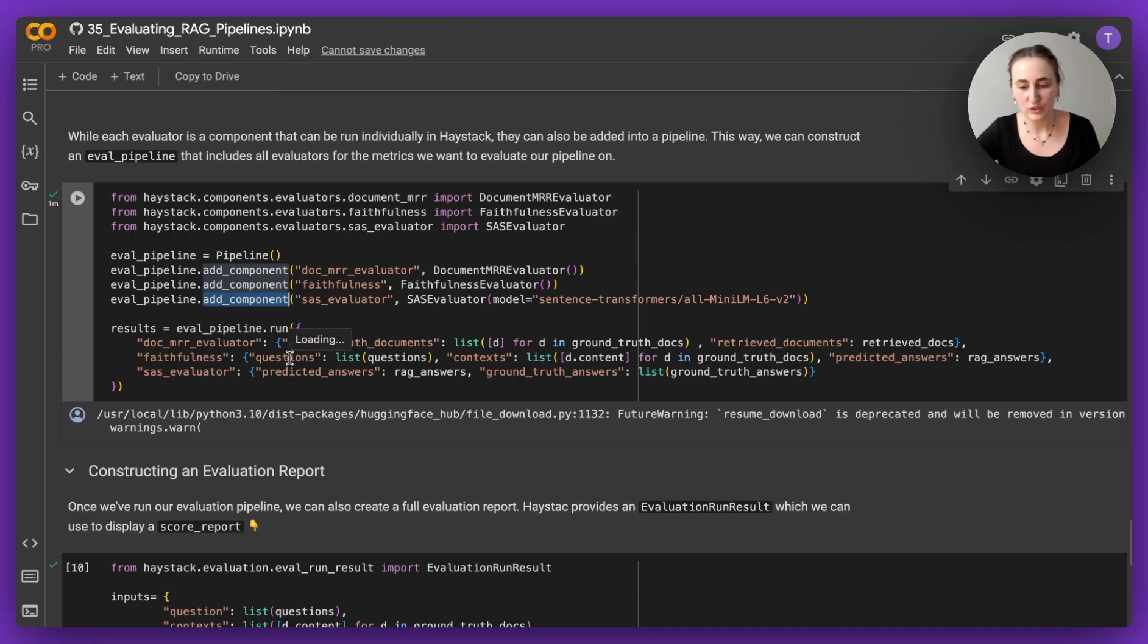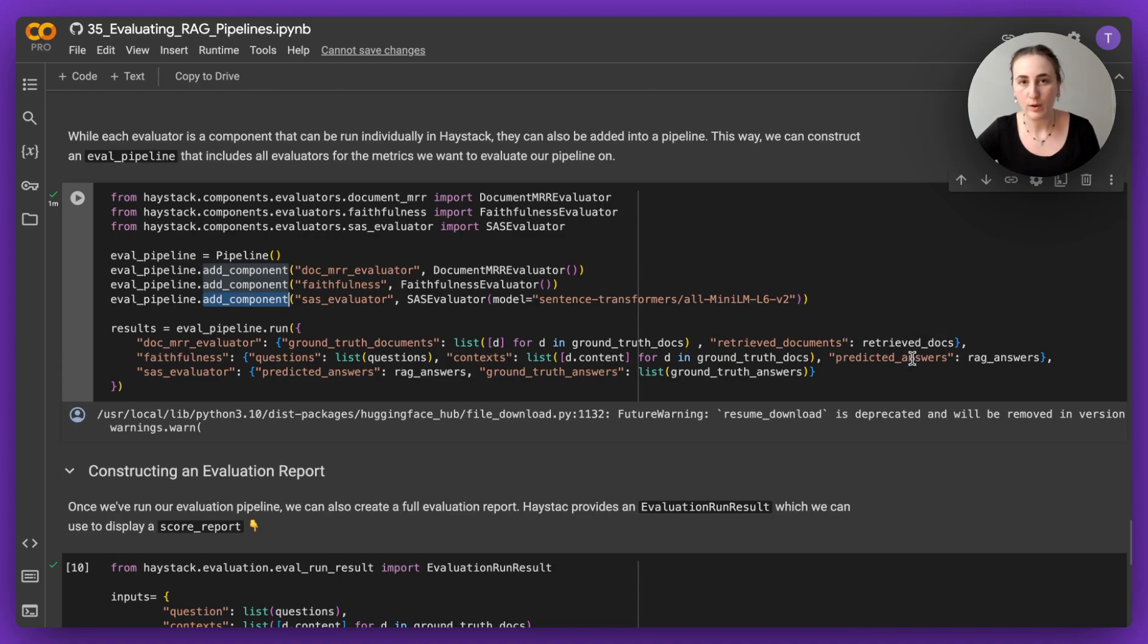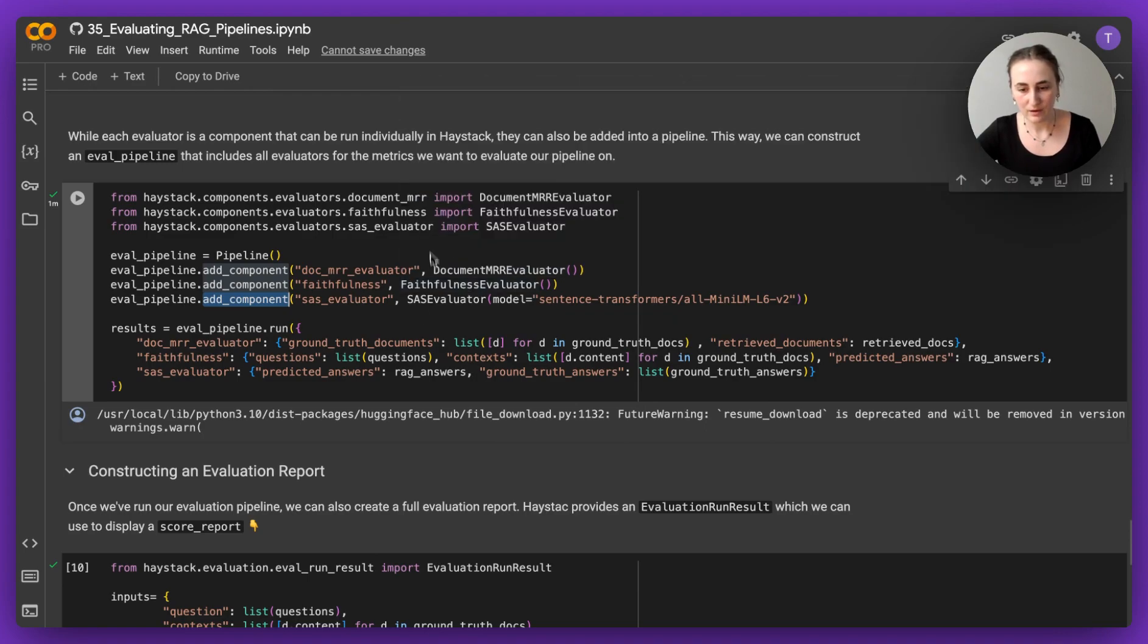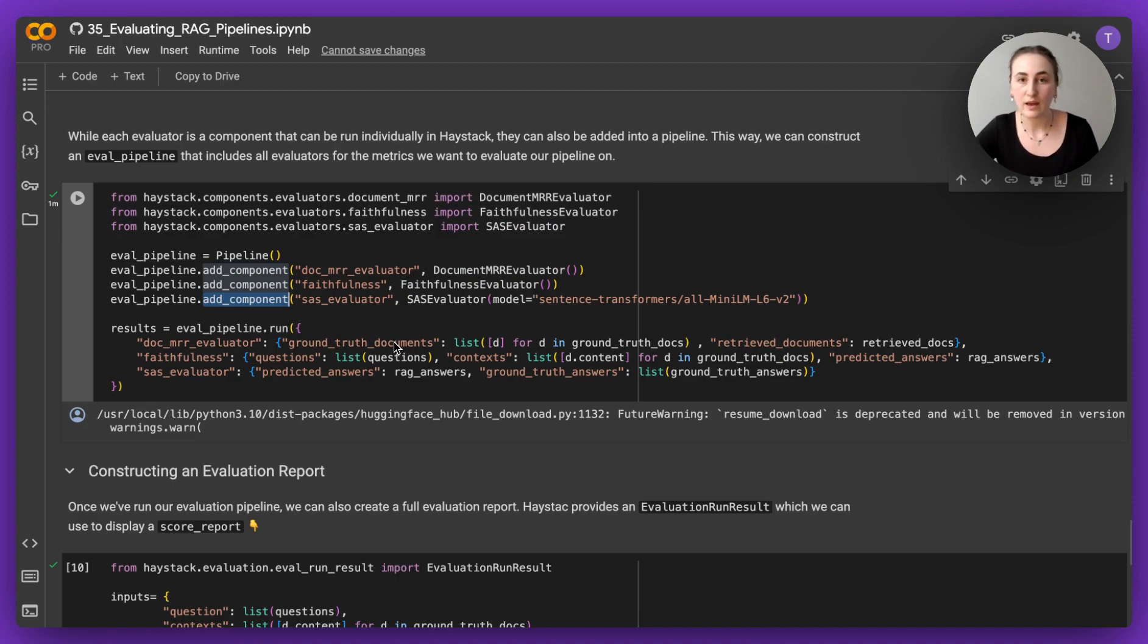So for example, we already had a look at faithfulness, it was expecting questions, context, and predicted answers, which we've taken note of just before when we ran the RAG pipeline. I've actually run this evaluation pipeline as well, because we are going through 25 questions, this can take some time, especially if you want to up the number.